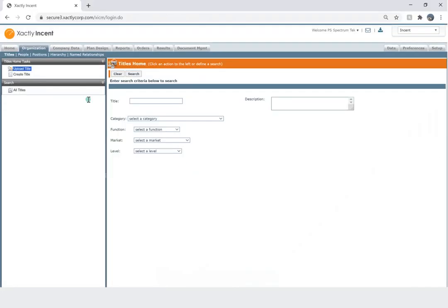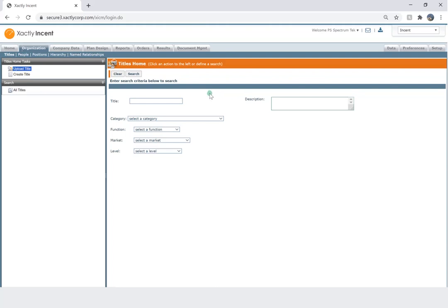Before we learn how to create a title in Xactly, what is a title? A title is basically bucketing a group of people belonging to a similar job. For example, if you have 50 employees who are account executives, you can create a single title called Account Executive and assign all of them to that title.